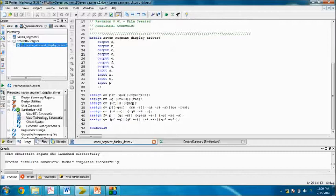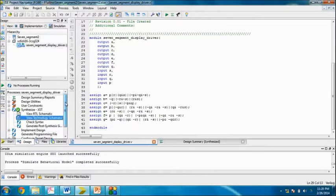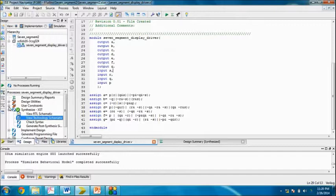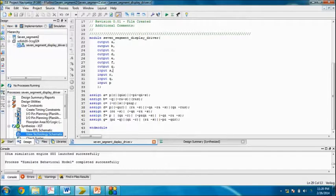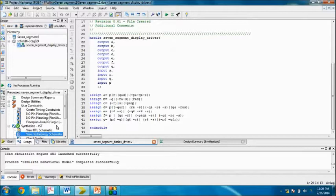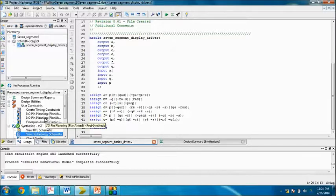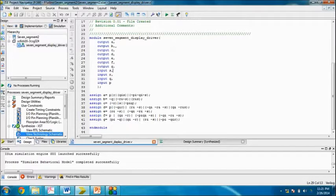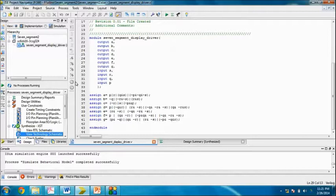We have moved to implementation. Now first of all, we have to generate a user constraint file, that is UCF files. In the UCF file, we basically specify which input and output ports of FPGA we're going to use. For example, we are going to use seven output pins and four input pins.